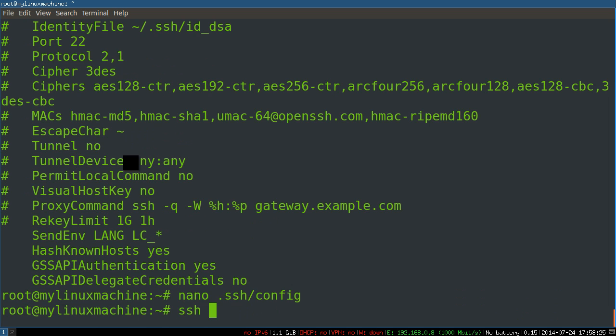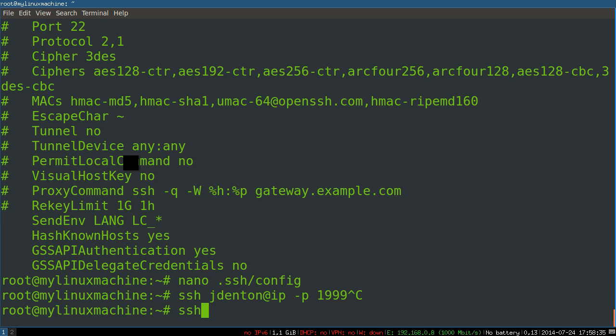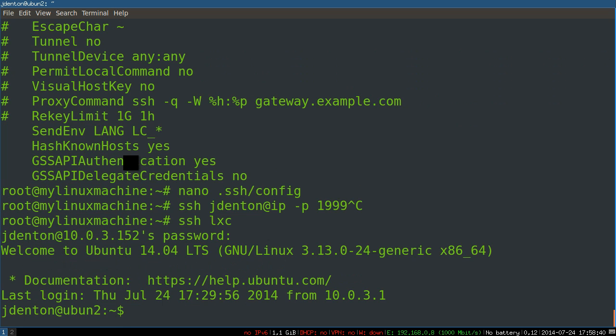So I can simply say SSH LXC and that's the same as saying jdenton at IP port this. I can just say SSH LXC. Shazam, I'm there.